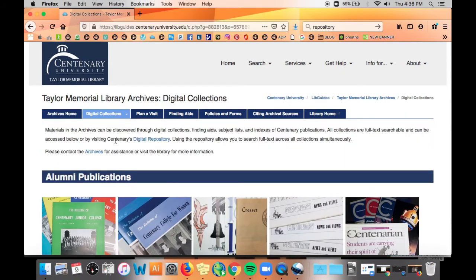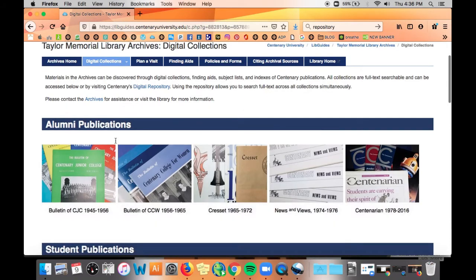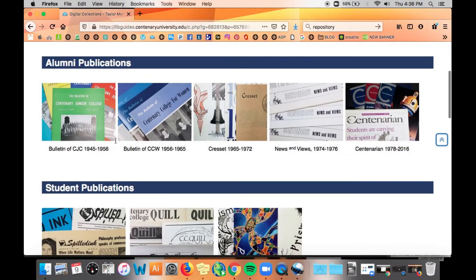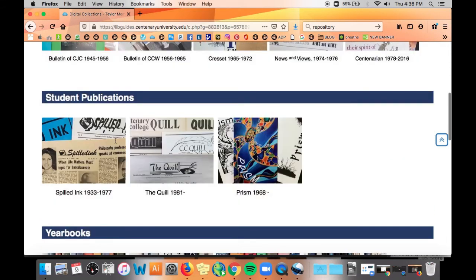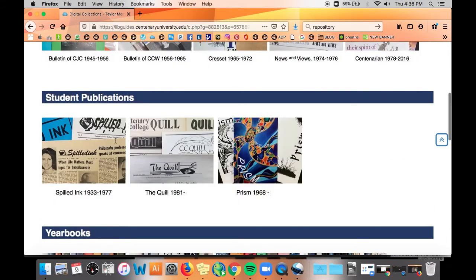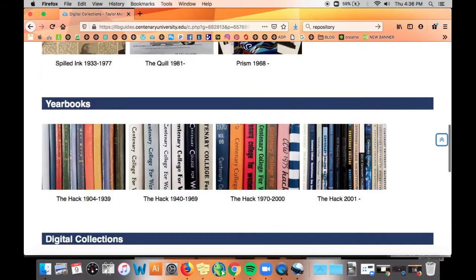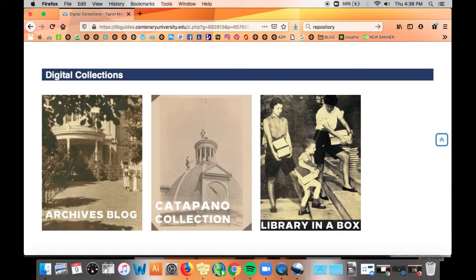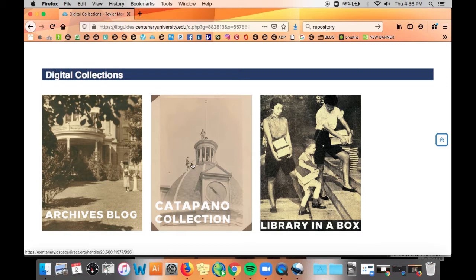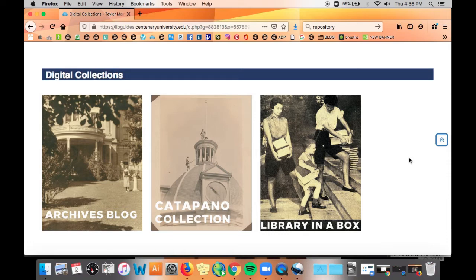From here you can see links to some of the collections we've compiled including our alumni publications, student publications, yearbooks, and digitized collections. If you want to search in just one of these collections, you can click the picture to go to that specific collection within our digital repository.